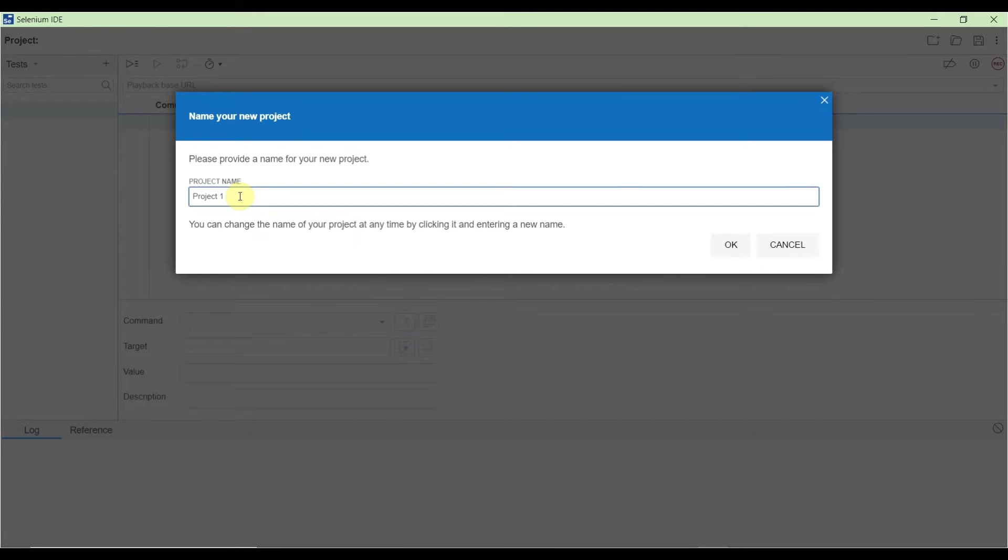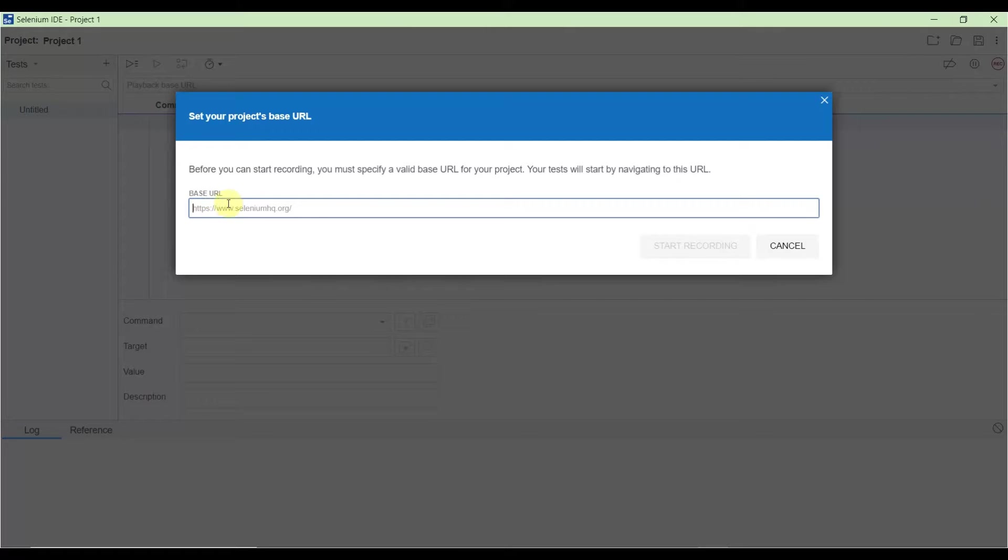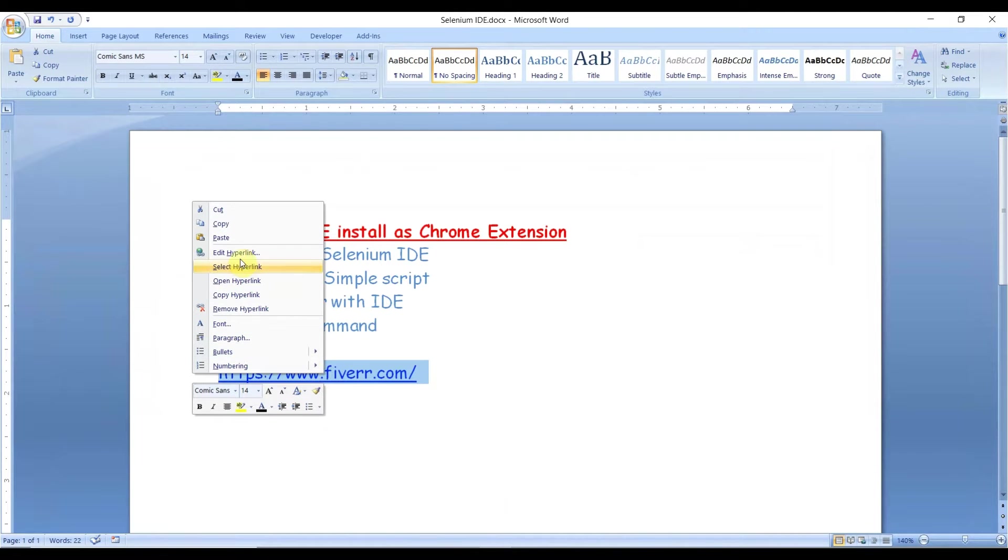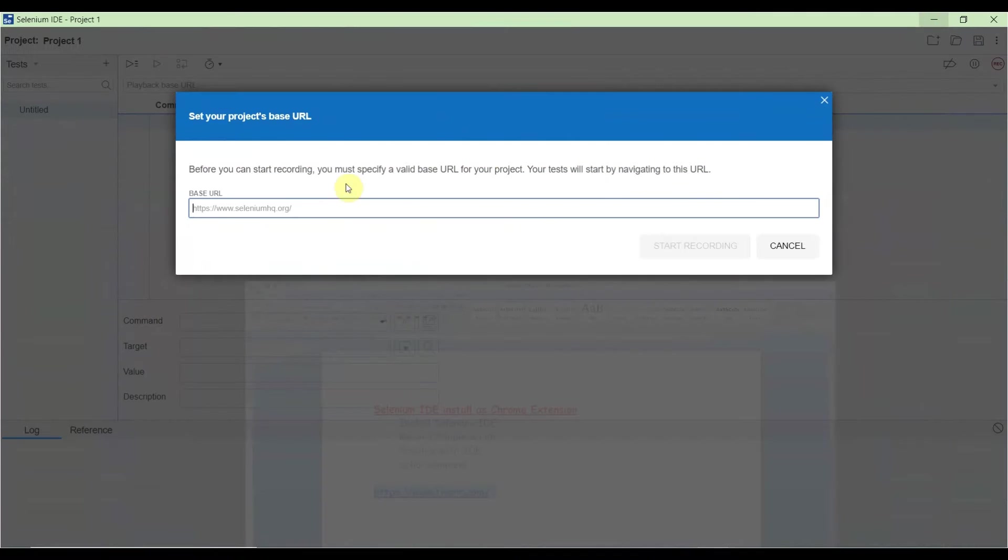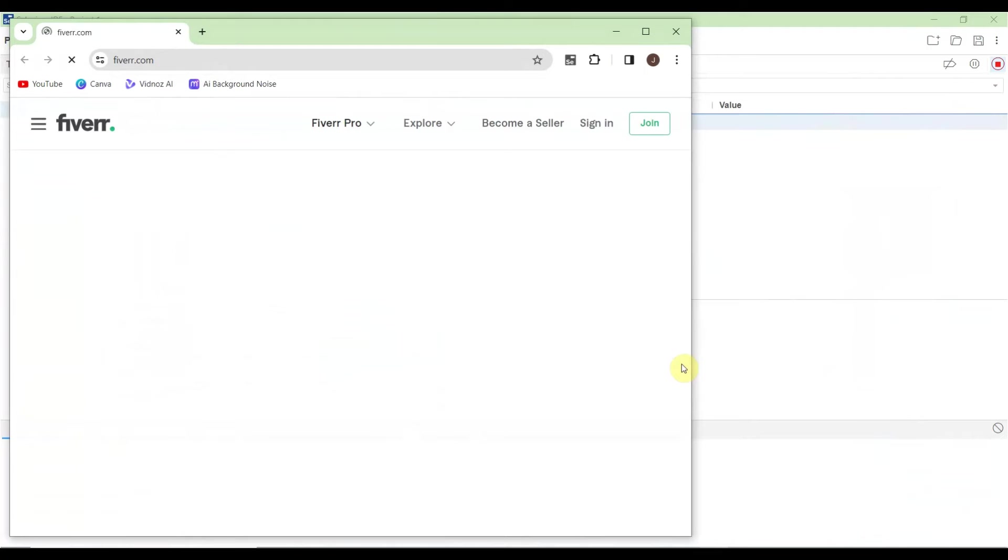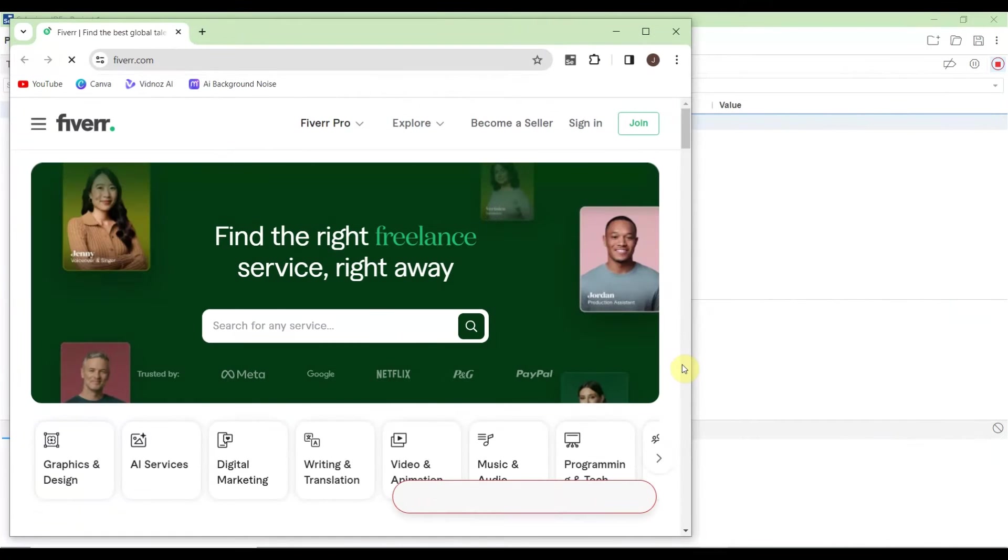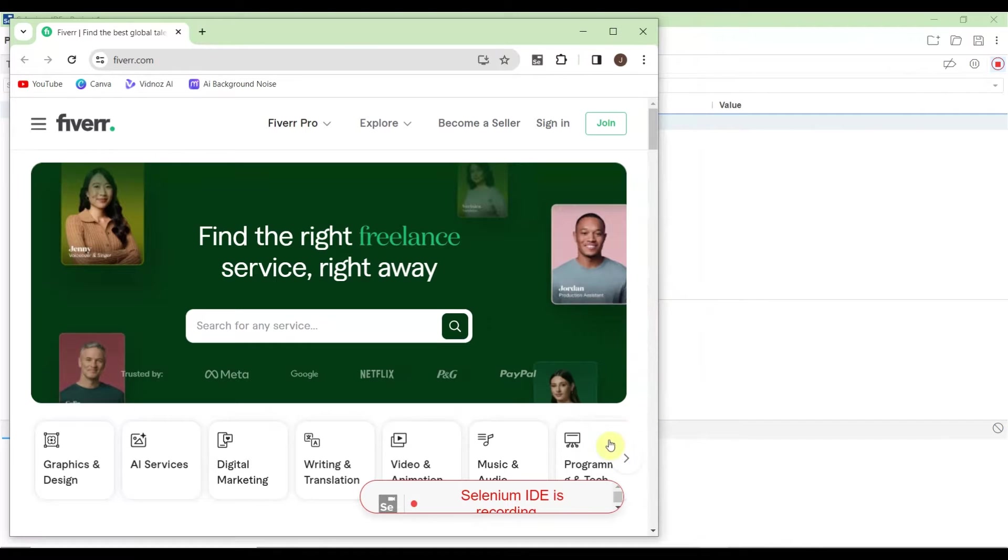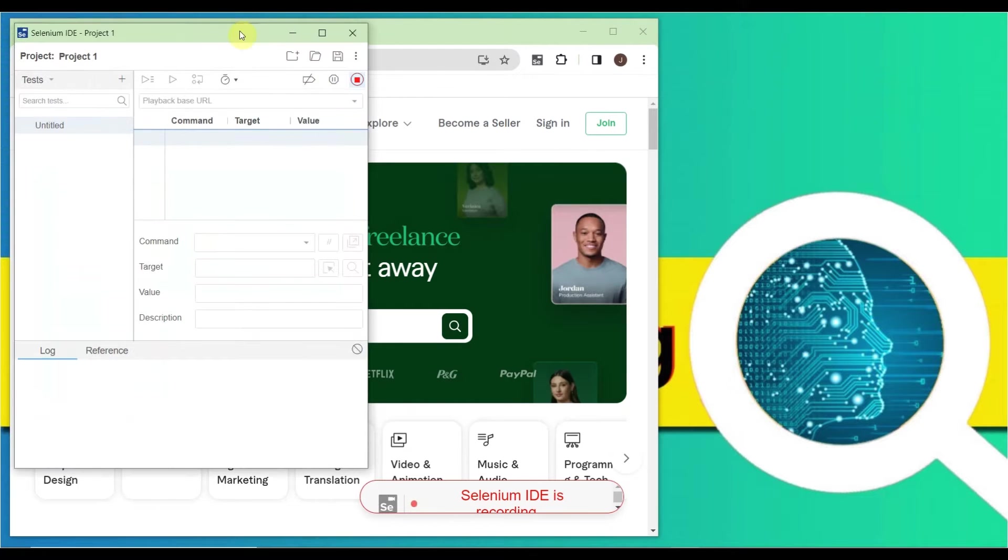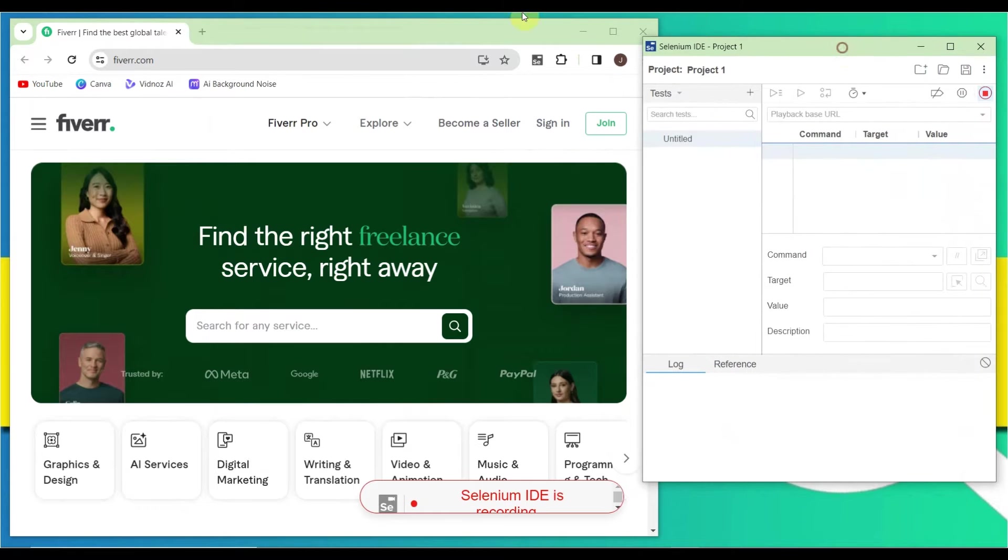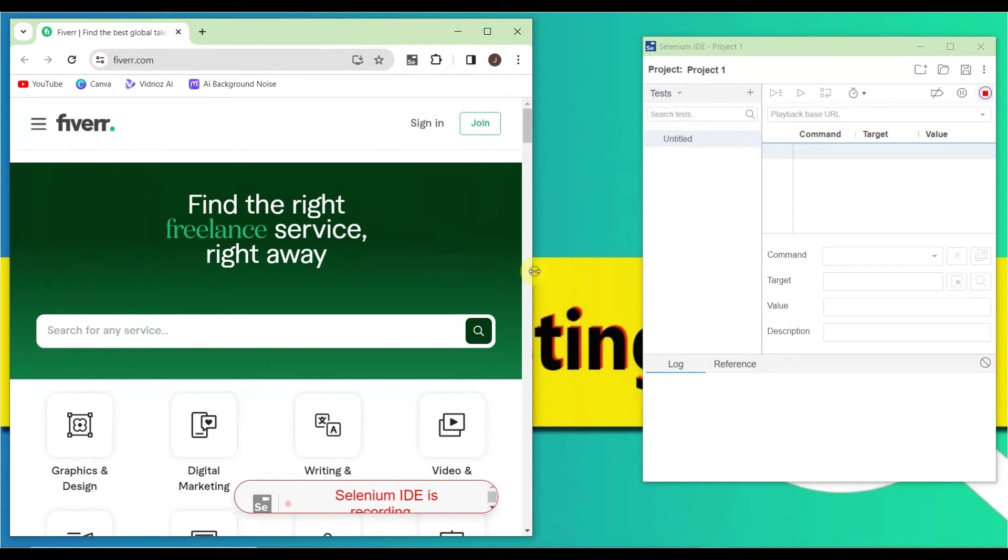As mentioned, we want to record Fiverr.com. Copy the URL and paste it here, then start recording. You'll see the browser open with a message showing that Selenium IDE is recording. We can watch side by side what's being recorded and what we're doing in the browser.